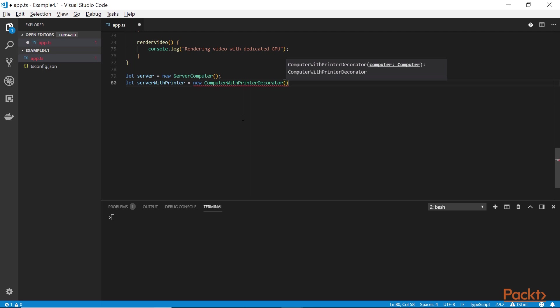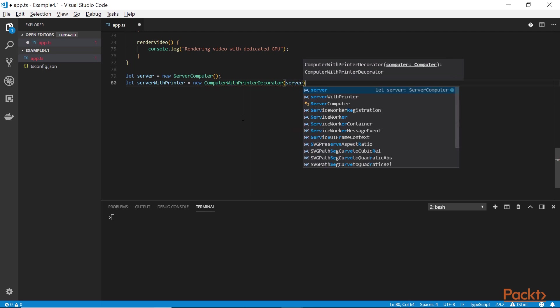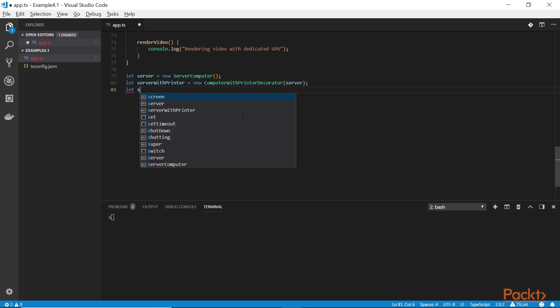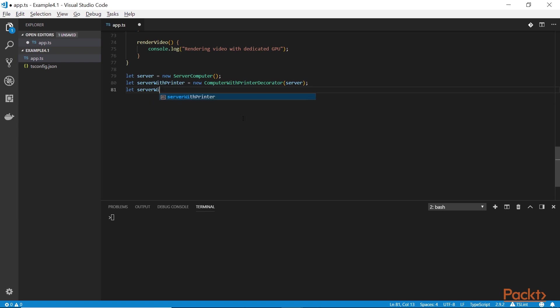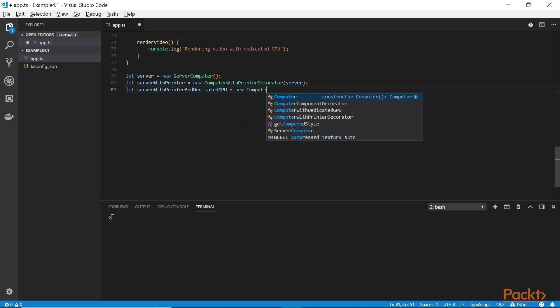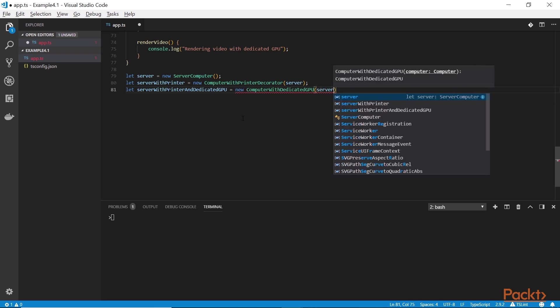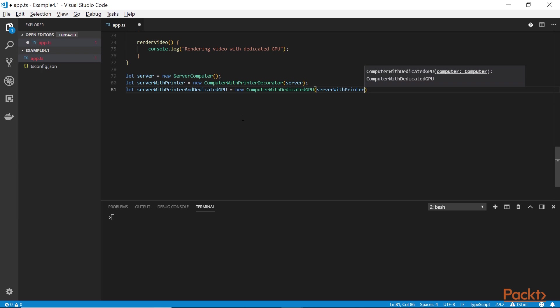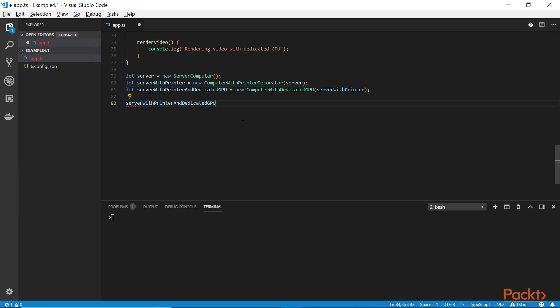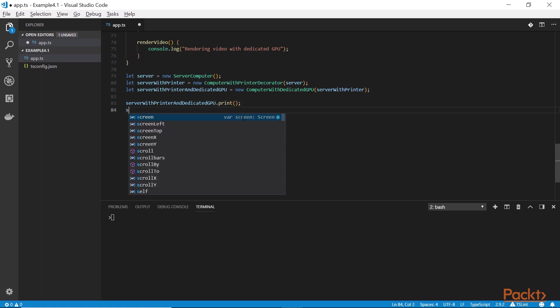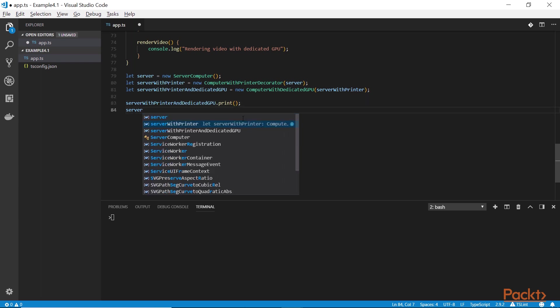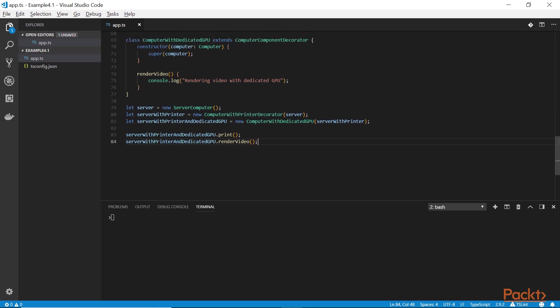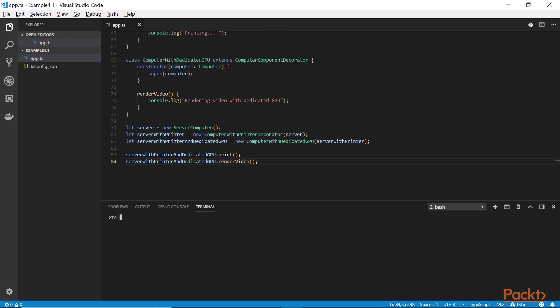And we can see that if we get an instance of a server computer and then wrap it with the computer with printer decorator. The result is a server with a printer. But now we can take that object and wrap it in a dedicated graphics decorator. The result of all this process is a computer that can both render video and print stuff. And we only need it to create this at runtime. We can drop it. We can never use it again. We do not care. We haven't polluted our models list with a server with printer and dedicated GPU class. We only have an object.